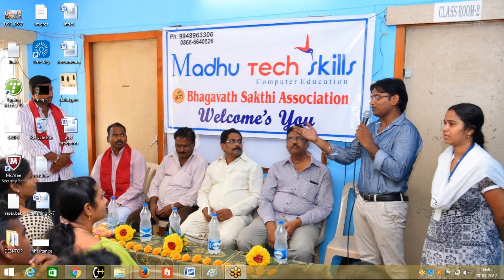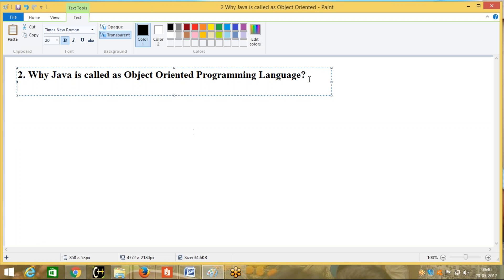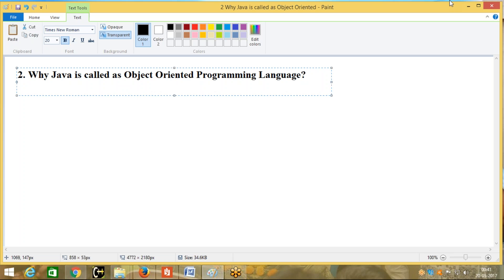The second interview question we are going to discuss today is: Why is Java called an object oriented programming language? The answer is simple. If a language supports object oriented programming concepts, that language is called an object oriented programming language.